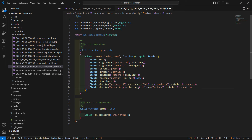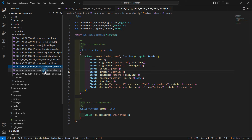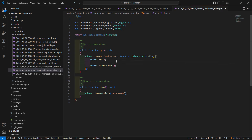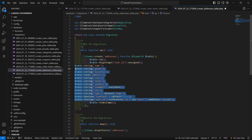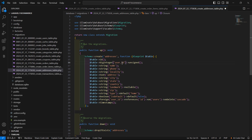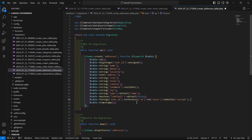Now open the addresses table migration and add these columns: user_id, name, phone, locality, address, city, state, country, landmark, zip, and type with a default value. Add a foreign key for user_id referencing the users table. Now save this.